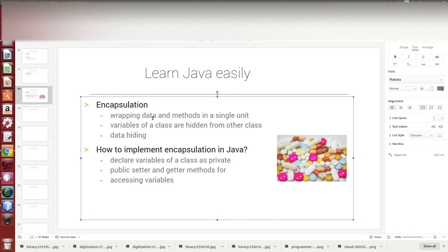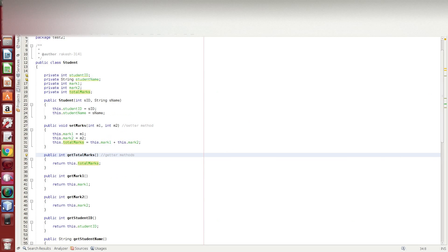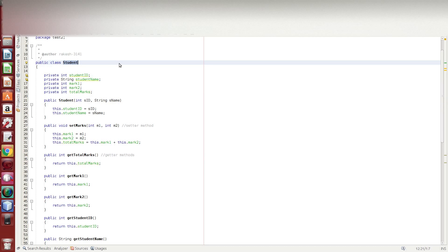The encapsulation is when data and methods are combined within a single container. We can explain this using a student class.